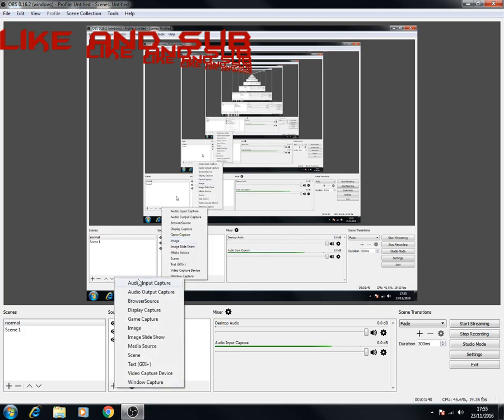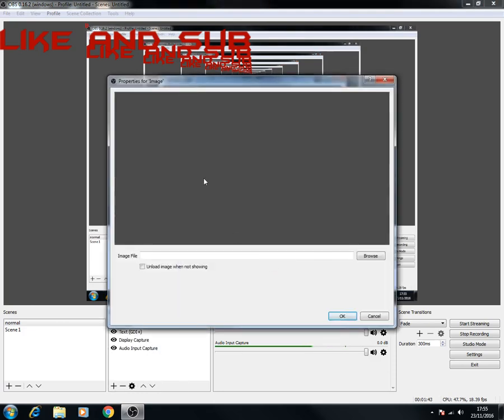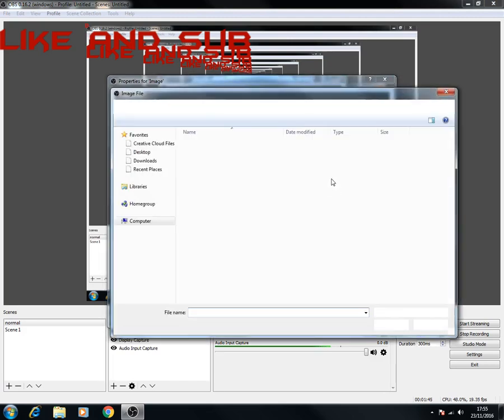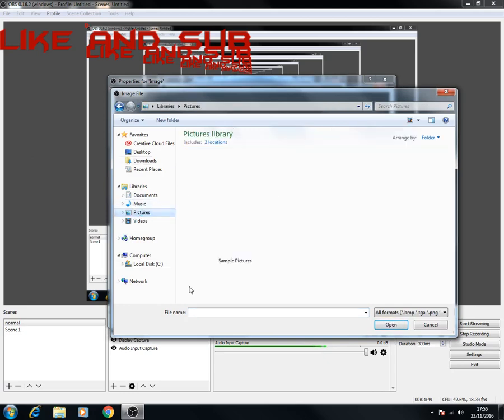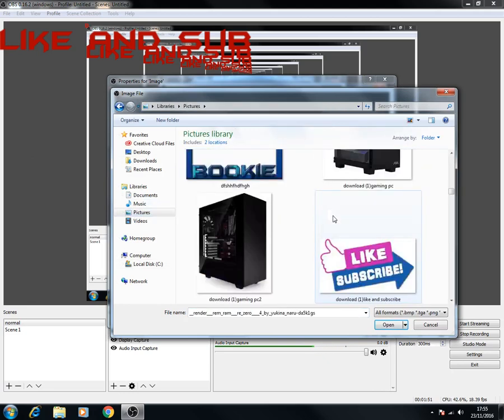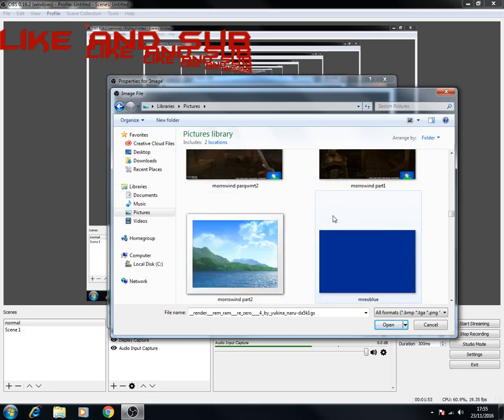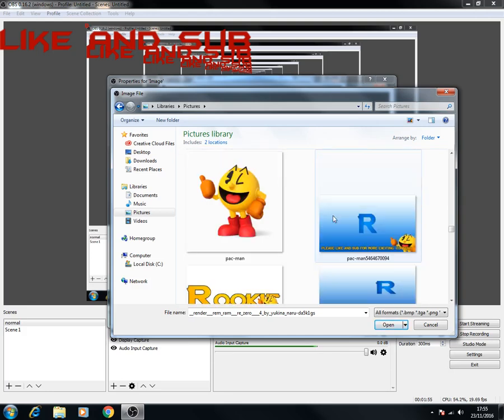Want to add your gaming picture? Image, browse. So you want to add Pacman in the corner. Pictures, scroll down to Pacman. Where the hell is Pacman?